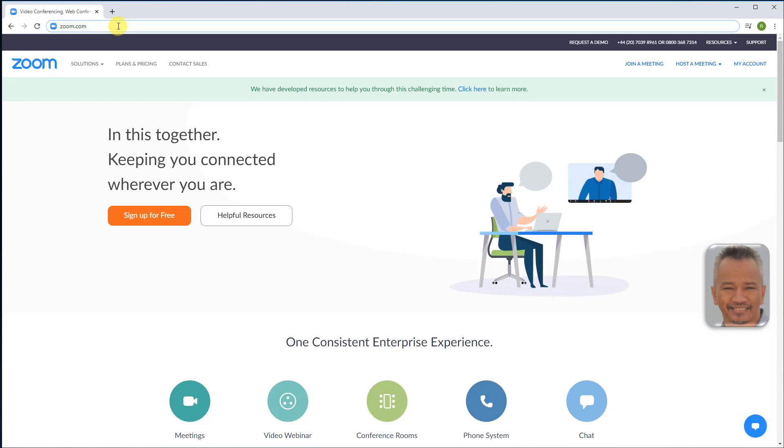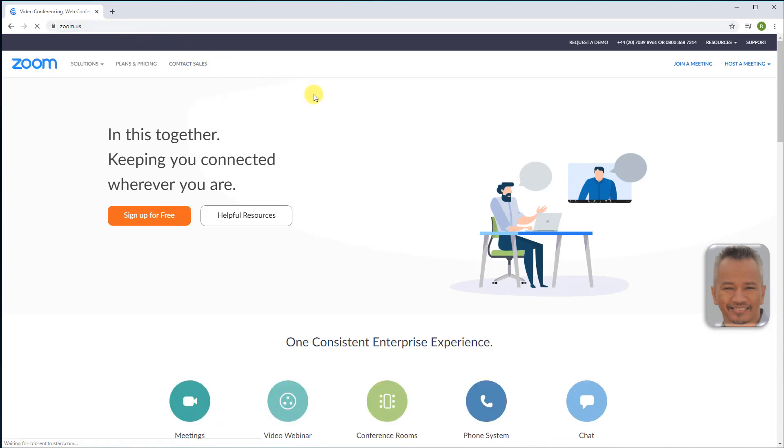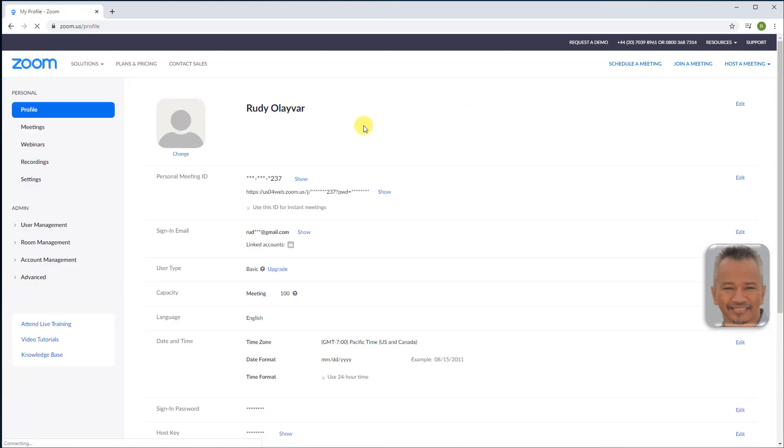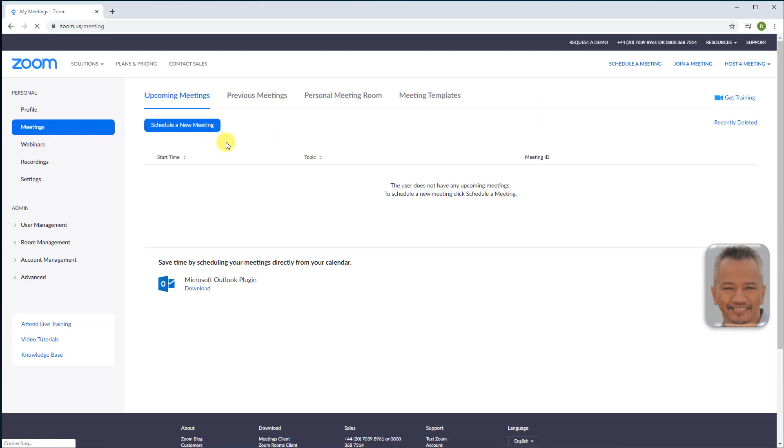Let's create a meeting template. Head over to zoom.com and sign in to the web portal if you are not signed in. Otherwise, go to my account. In the navigation pane to the left, click meetings, then schedule a new meeting.